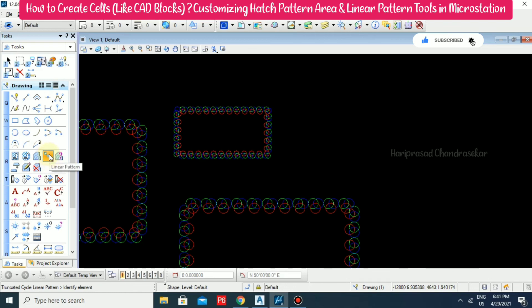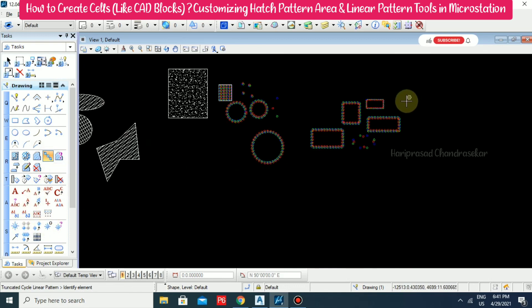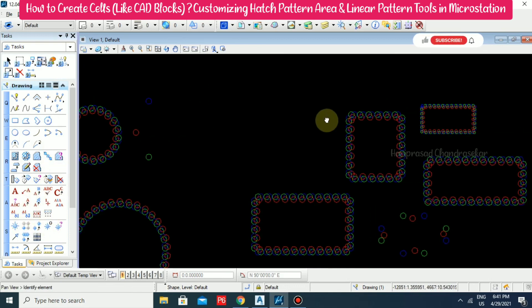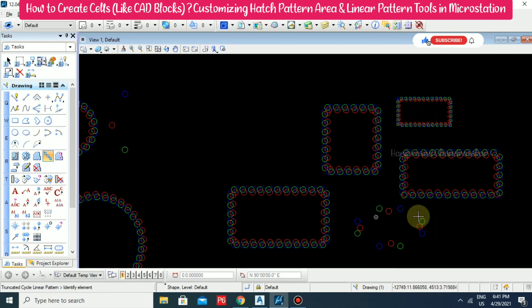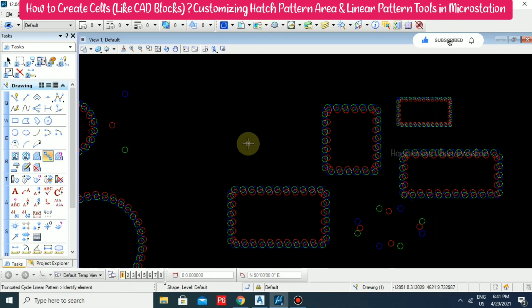For all these options, we need to first create cells. So in this video we have seen how to create cells, how to place cells, and how to use cells for hatch patterns and linear patterns. Make use of this.